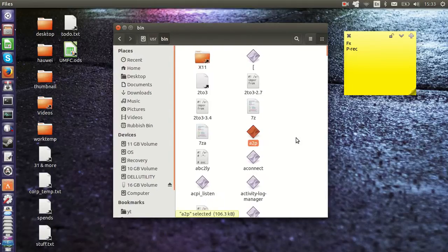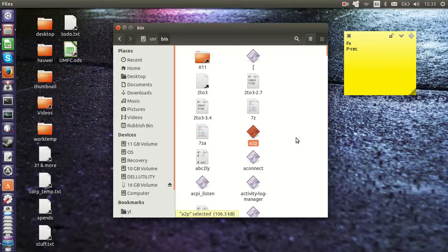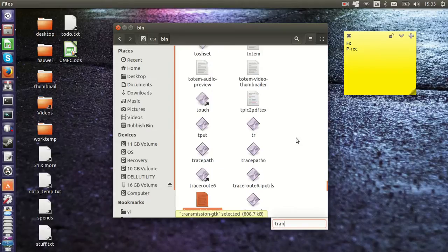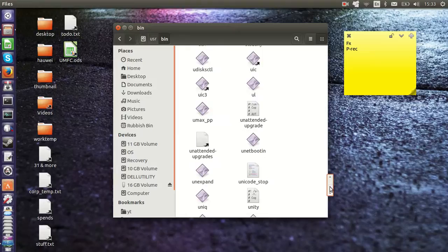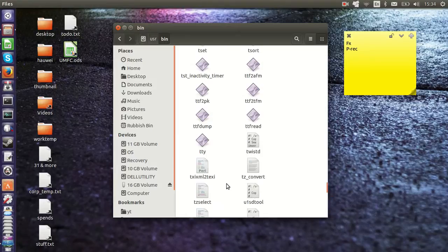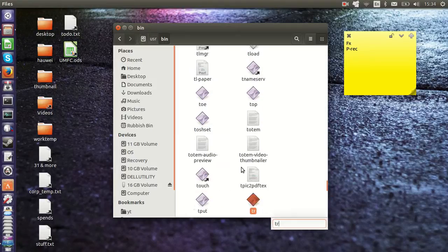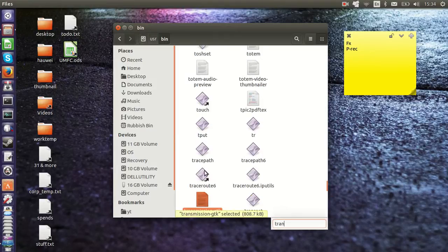But for example, if I wanted to open transmission from here, I would look for transmission, and there it would be. Whoops, lost it there. Put that in again. Transmission GTK.